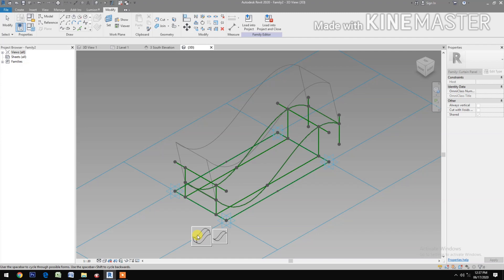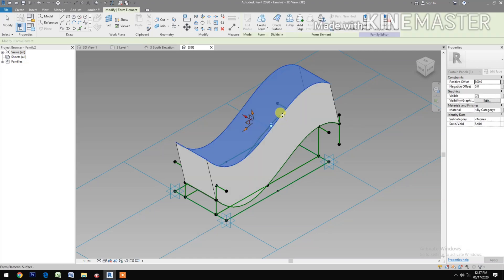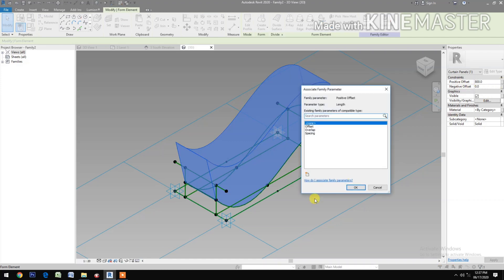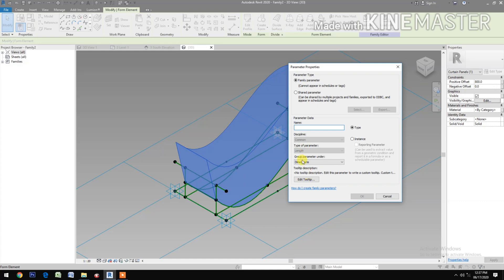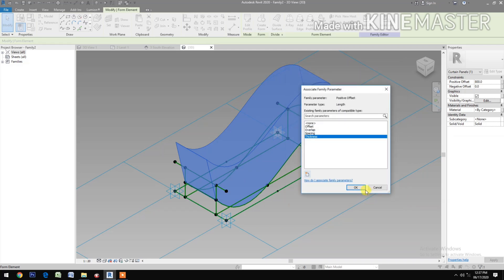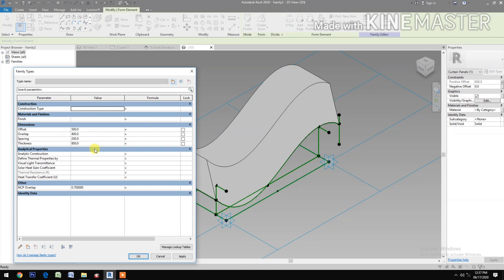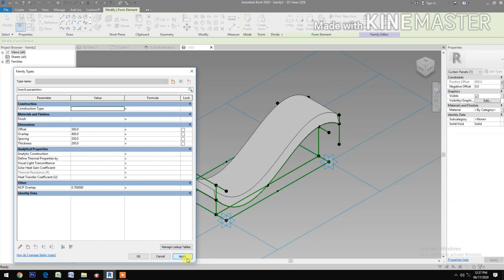Okay. Now select the spline and the two reference lines. Create a Form. Select the form. Go to positive offset, pick the button, create a new parameter and name this 'Thickness'.